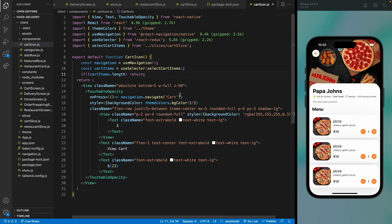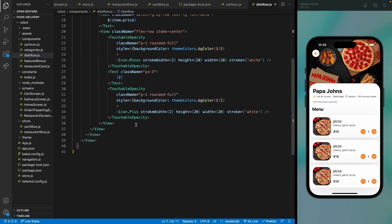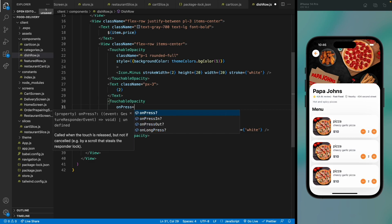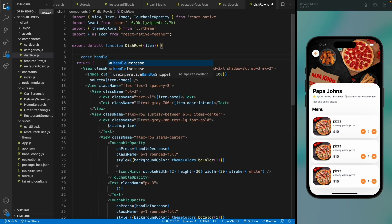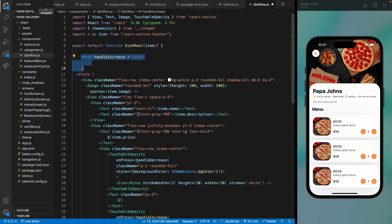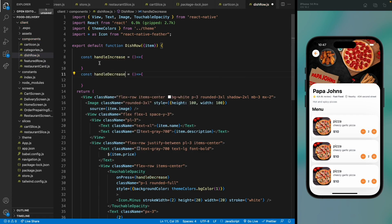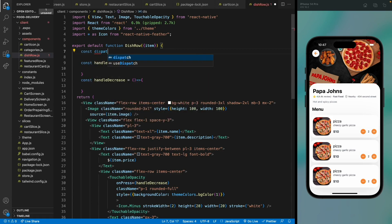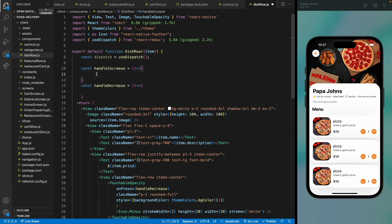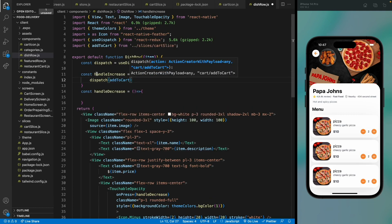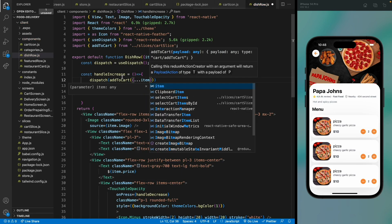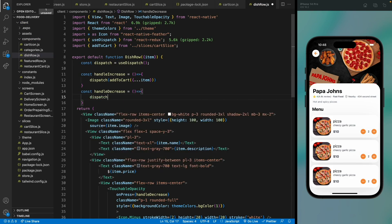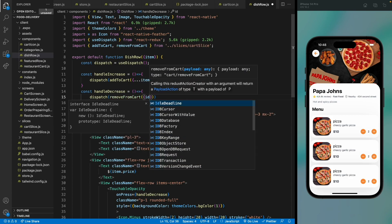On the menu row, add onPress handlers: handleIncrease and handleDecrease. In handleIncrease, use the useDispatch hook and dispatch addToCard with the item. In handleDecrease, dispatch removeFromCard passing the item id.